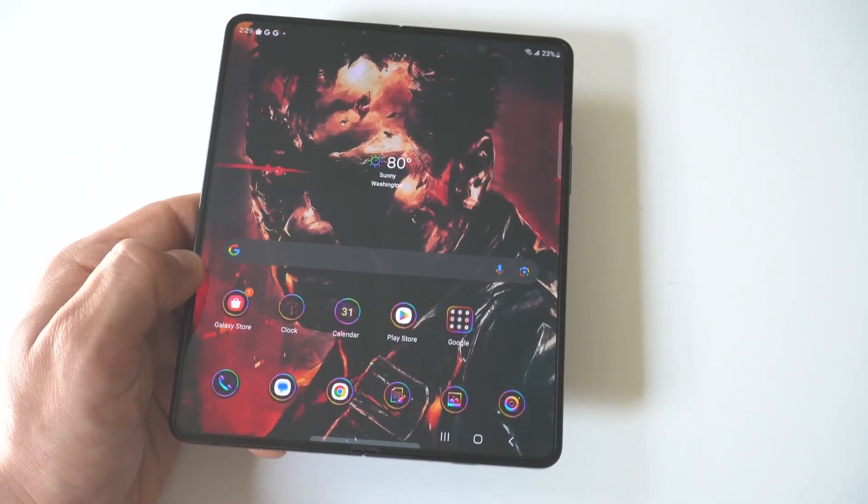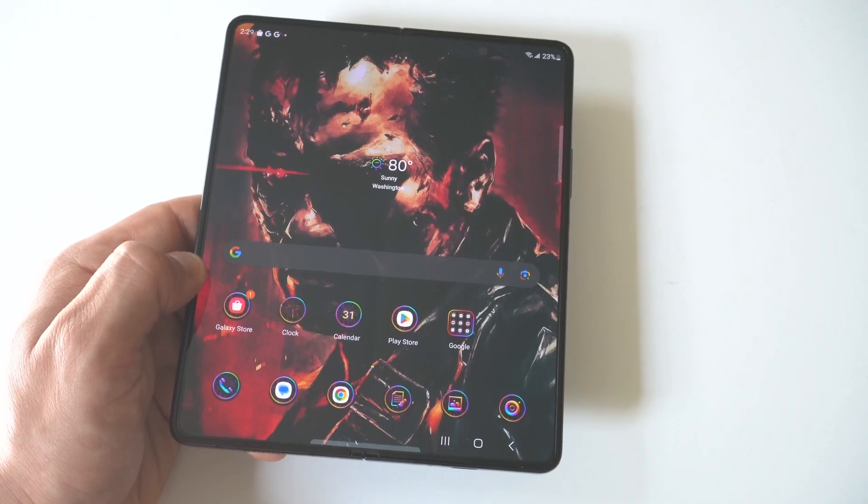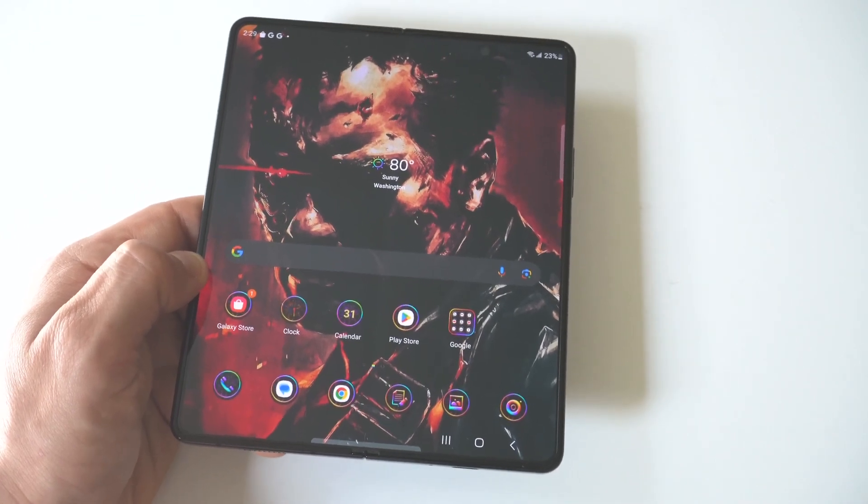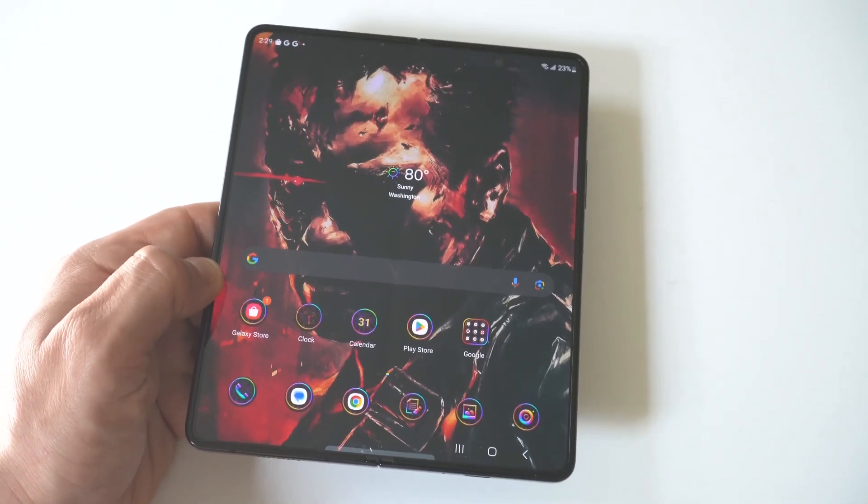Anyways, hope you guys enjoyed this quick tip. I also hope you like this Terminator wallpaper. It looks pretty slick.